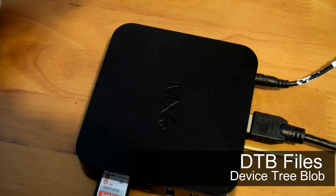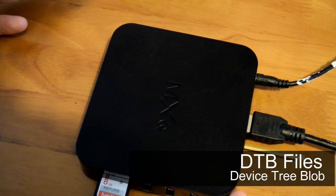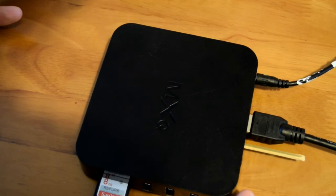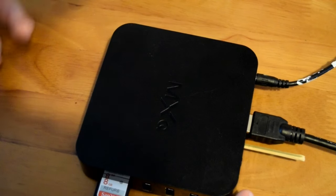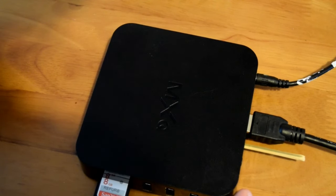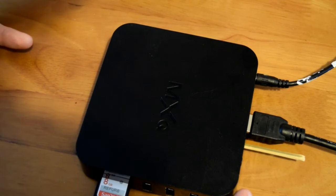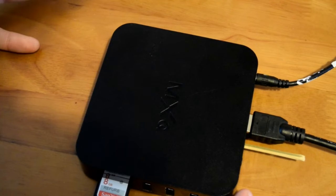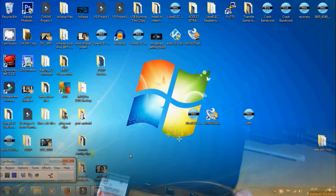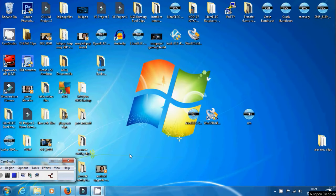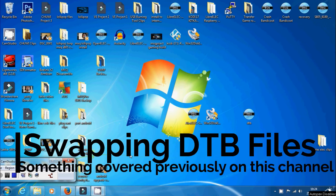Now if this fails to boot and you end up at the Android recovery, don't worry too much because the chances are you're in an S905 box or an S905X device. And there's something we can do which involves changing something called a DTB file. Now the next part is going to cover that. So if you've managed to boot your box successfully, then you can skip that bit. But if not, have a look at this and we'll change a few DTB files around and try and get it to boot on your device.